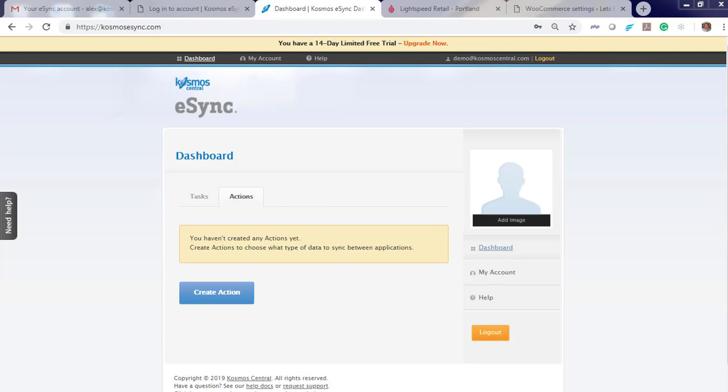When you log in, you will notice a message you have not created any actions yet. Actions are the operations or jobs you like eSync to perform for you, like orders, inventory sync, and creating products.